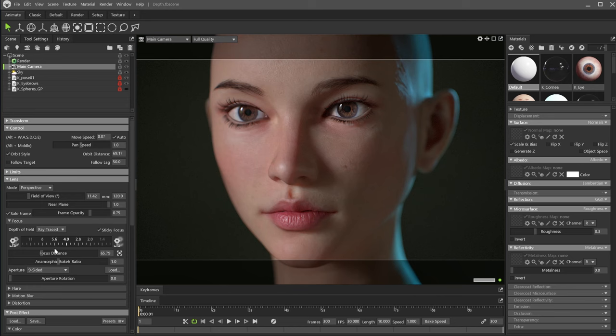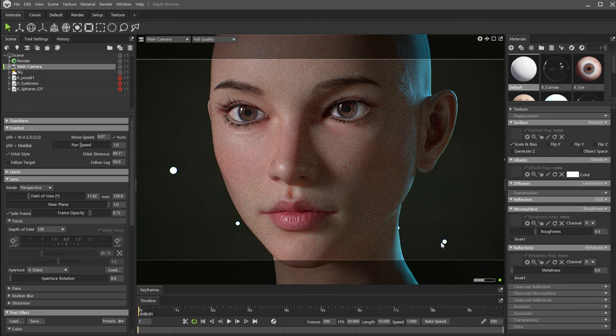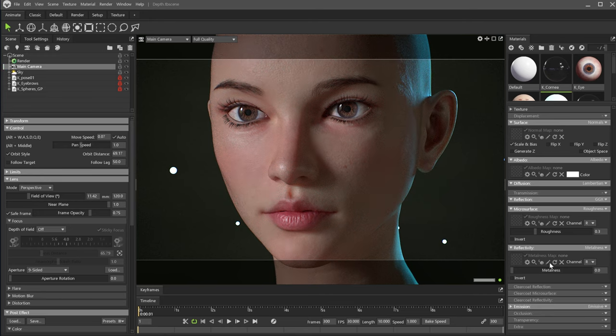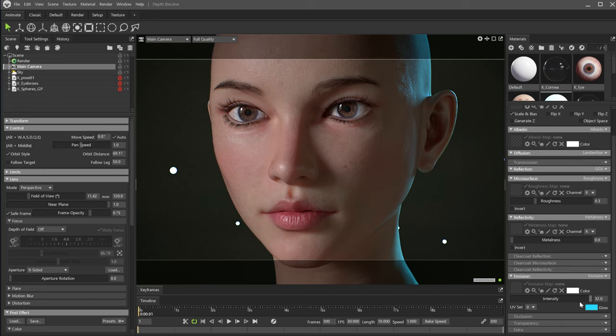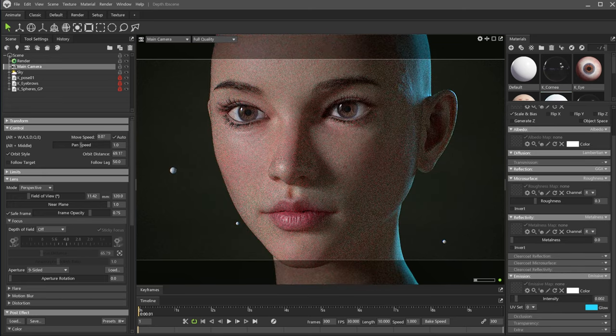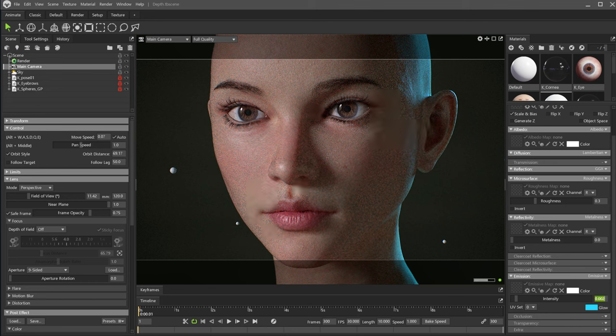To make the depth of field even more noticeable, I will add some elements in the background. I created a few small spheres in Maya and imported the FBX into the scene. As you can see, I disabled the depth of field for now, so we can see the difference. I'm using an emissive material to make the spheres very bright.